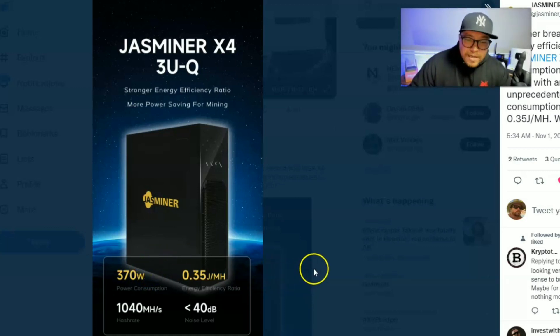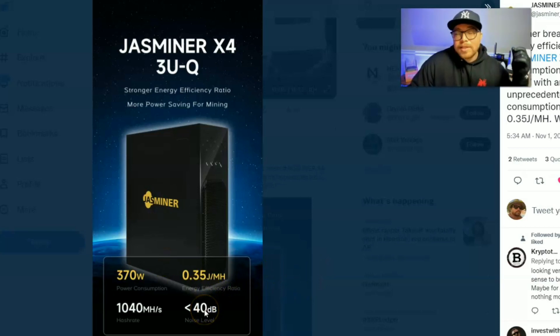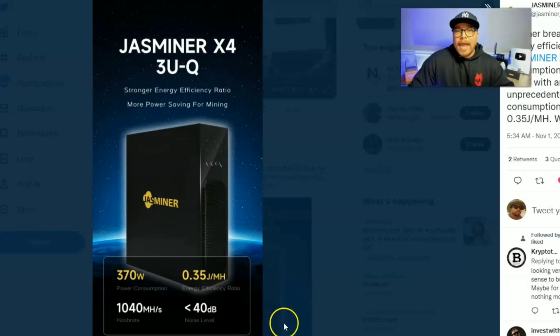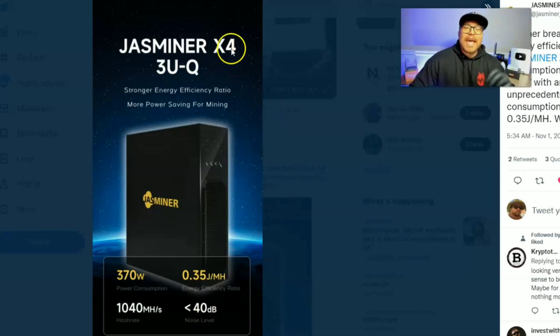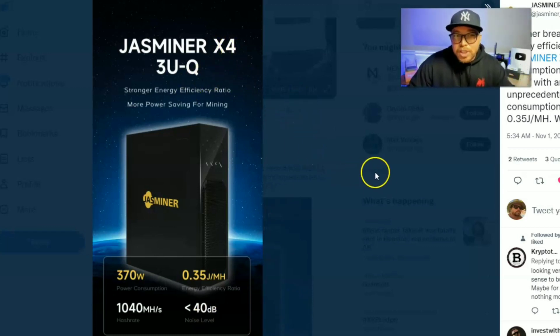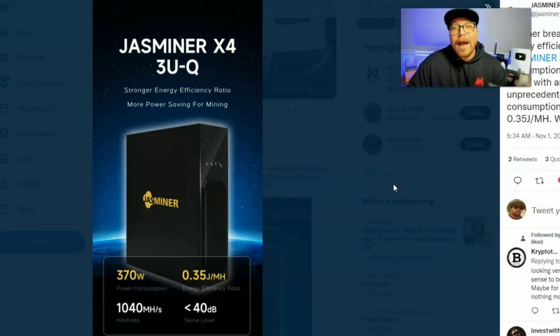And you know what else it is? It is quiet. This is going to be another silent miner. I guess you can call it a crypto miner space heater from Jasminer, the X4 3U-Q. We're going to go over that plus so much more. I'm your host, TechHustler.